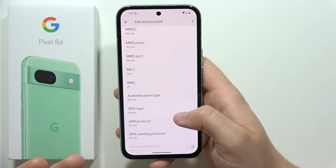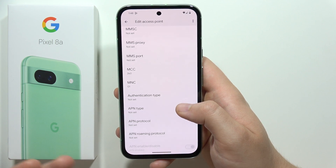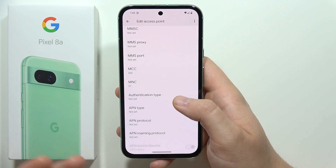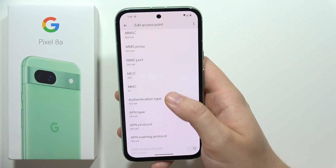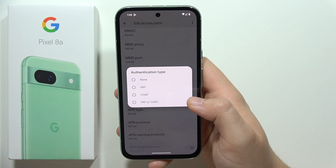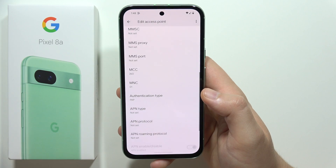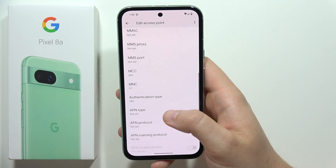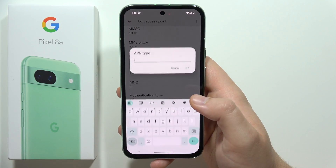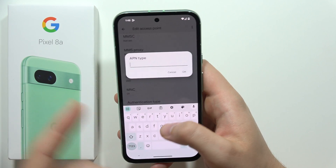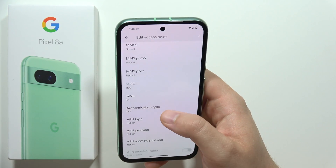If there's some information that you need to change, like the authentication agent type, you have to click here and choose. Then the same for the APN type — you will have to input it manually.